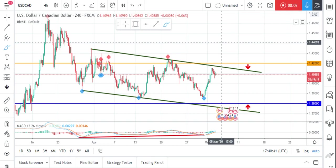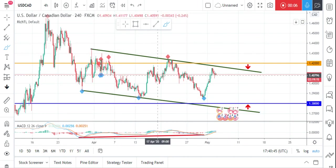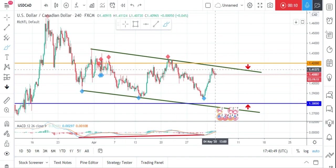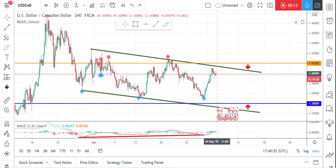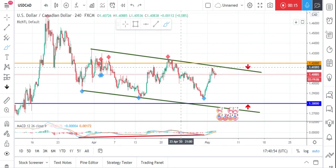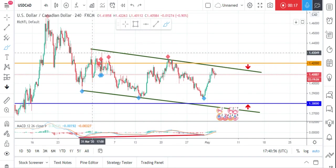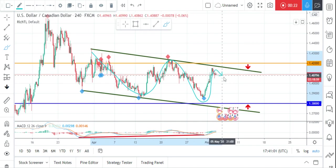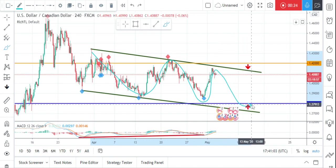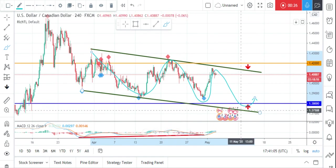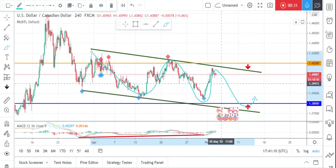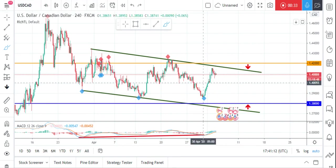Here we have USD/CAD on the H4 time frame. We are overall bearish as price is making lower lows and lower highs. Moreover, price is sitting around our upper green trend line and orange resistance. The first scenario is a trend continuation — we'll be looking for sell setups around here, and as price approaches our lower support and lower green trend line, we'll be looking for objective buy setups.